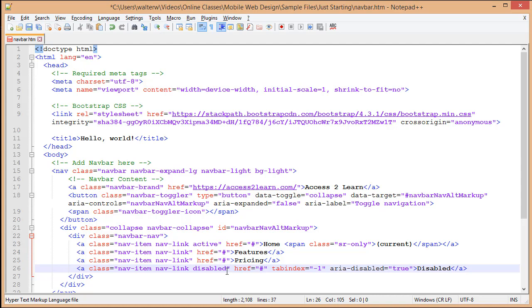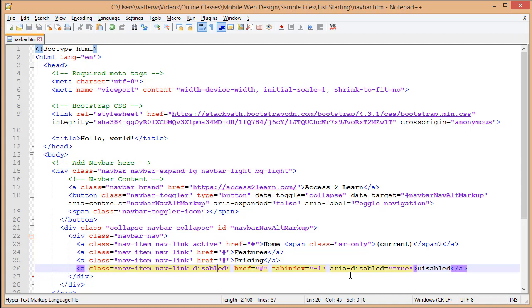Additionally, we also show you here how to have a disabled link. You'll notice with the disabled link, not only do we have a disabled class, we also use the aria-disabled. You'll save this real quick just so we can test this.